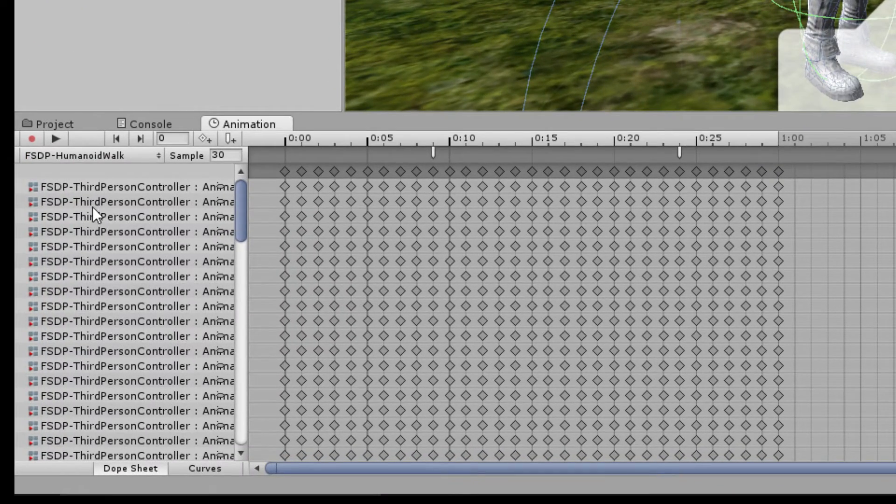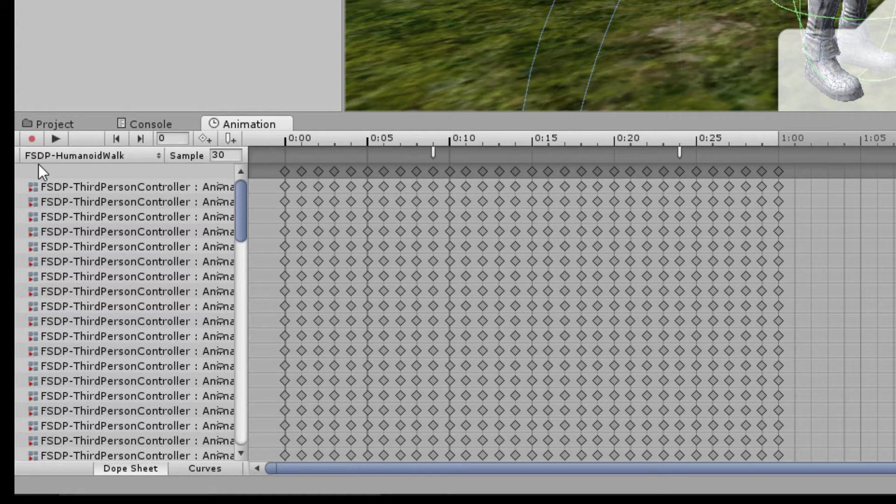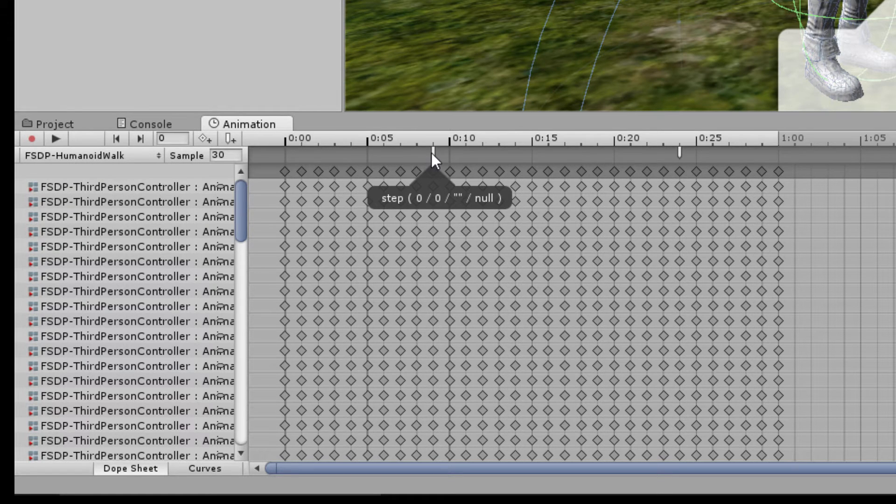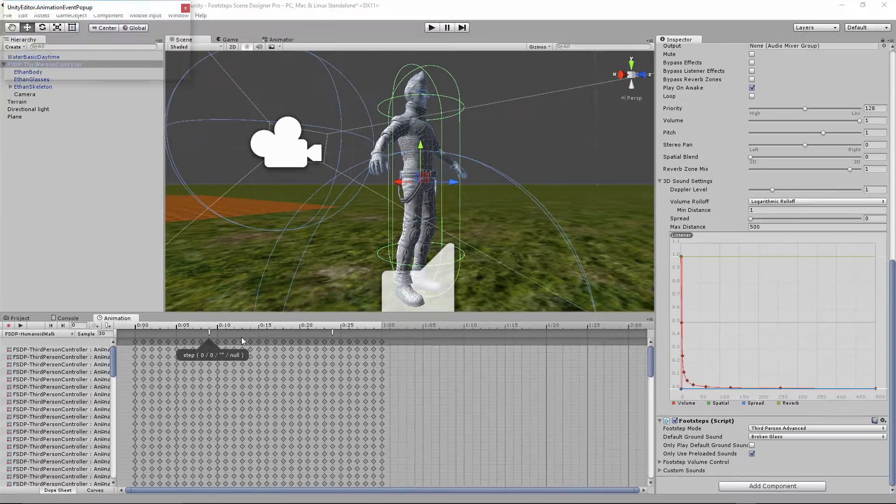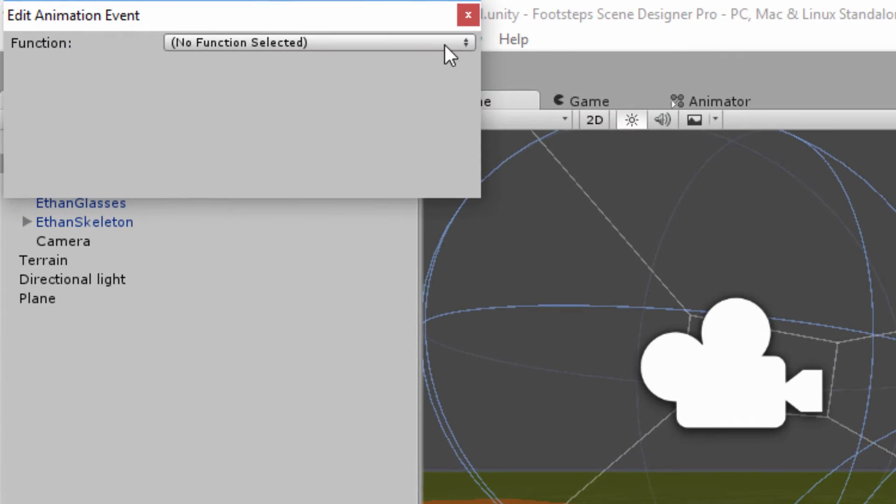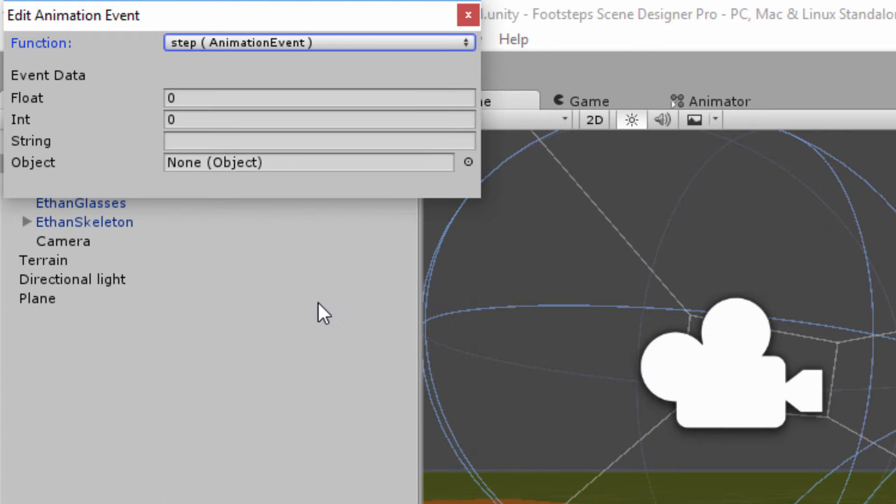So here we're looking at my copy, my Footsteps Scene Designer Pro humanoid walk. All I did was copy the animation and I added events here. You can add an event by right clicking and saying add events. And what I did was I called the step function. The integer value is important because that lets Footsteps Scene Designer Pro know if it's a left foot or a right foot.